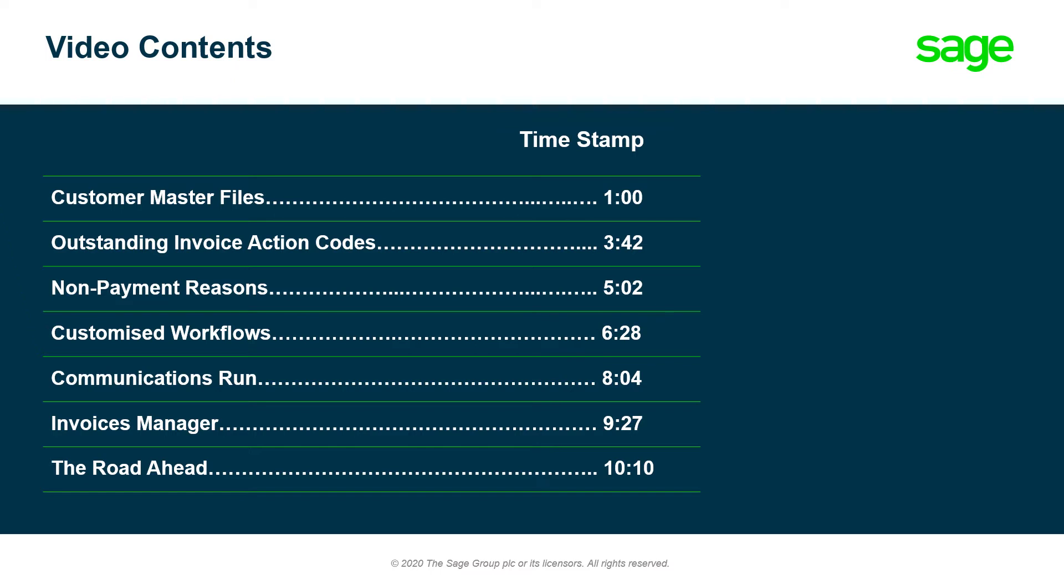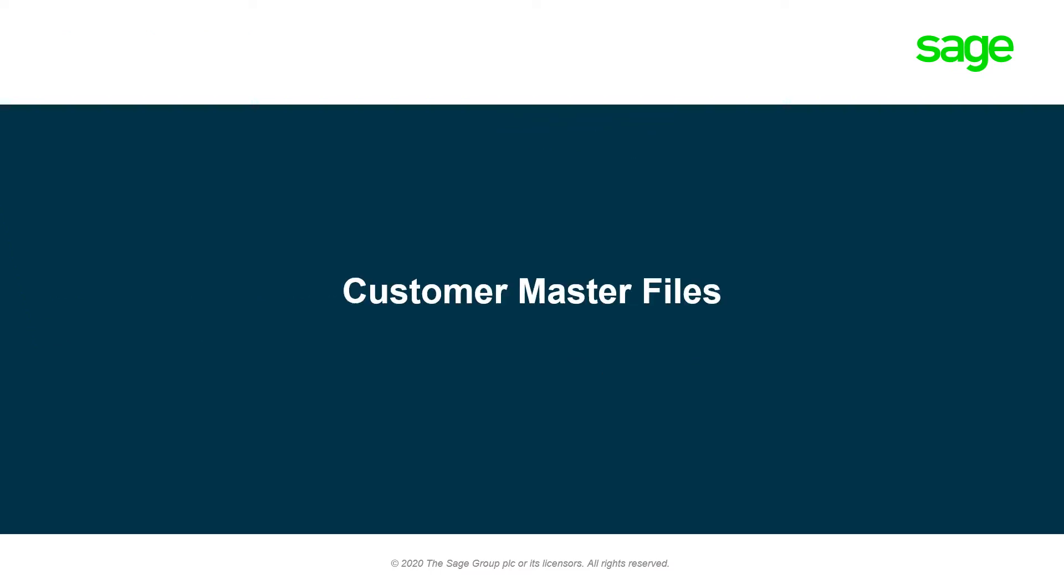Let's jump in and take a look at what the Debtors Manager module is all about. I'm going to start off by showing you what has changed on the customer master files.